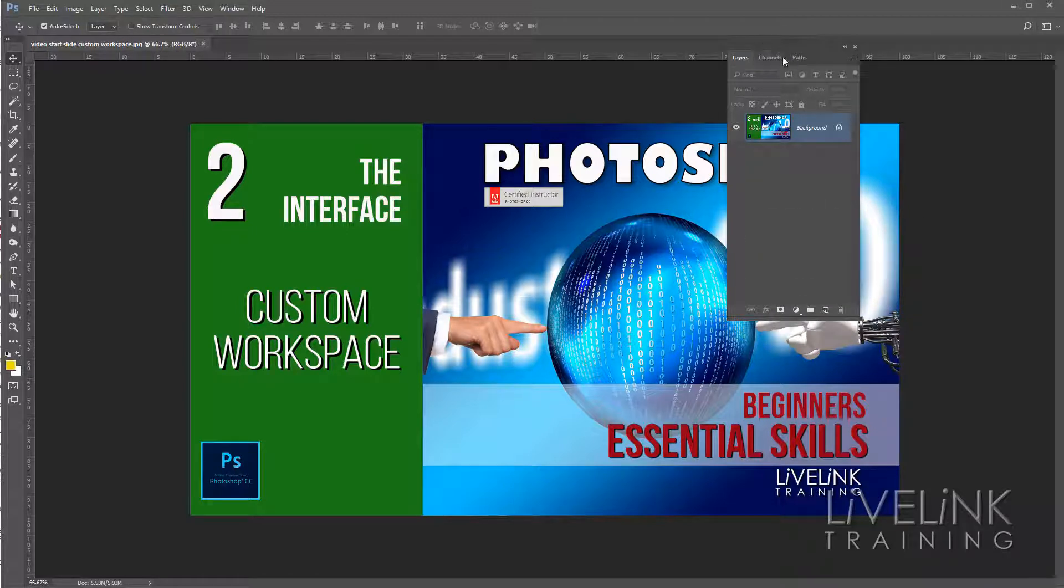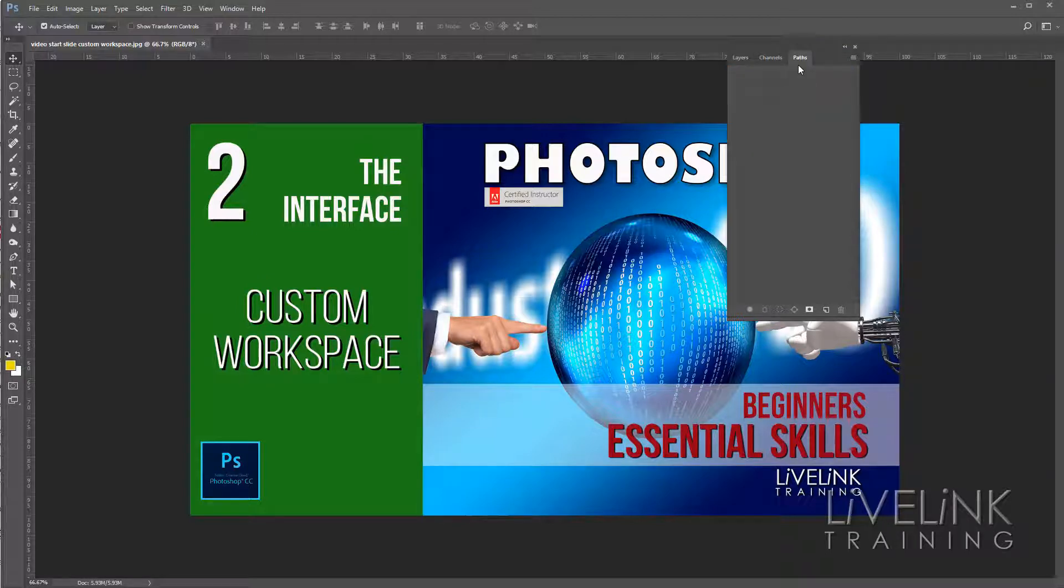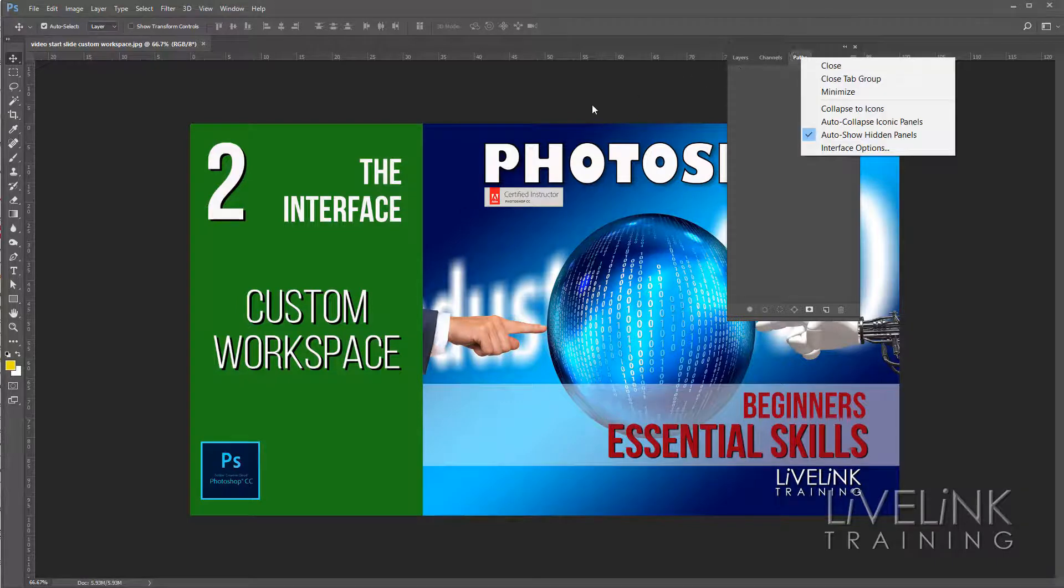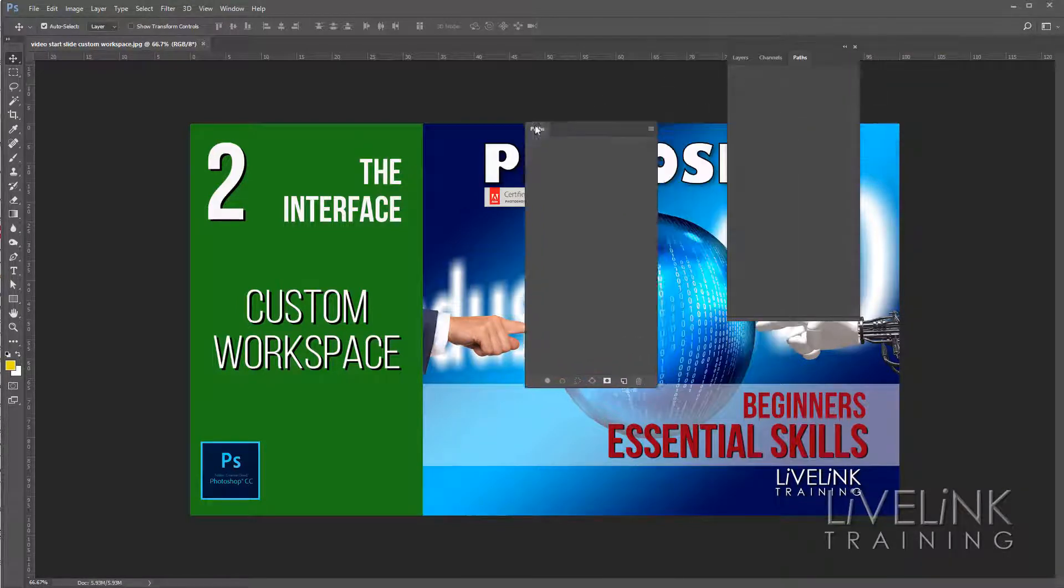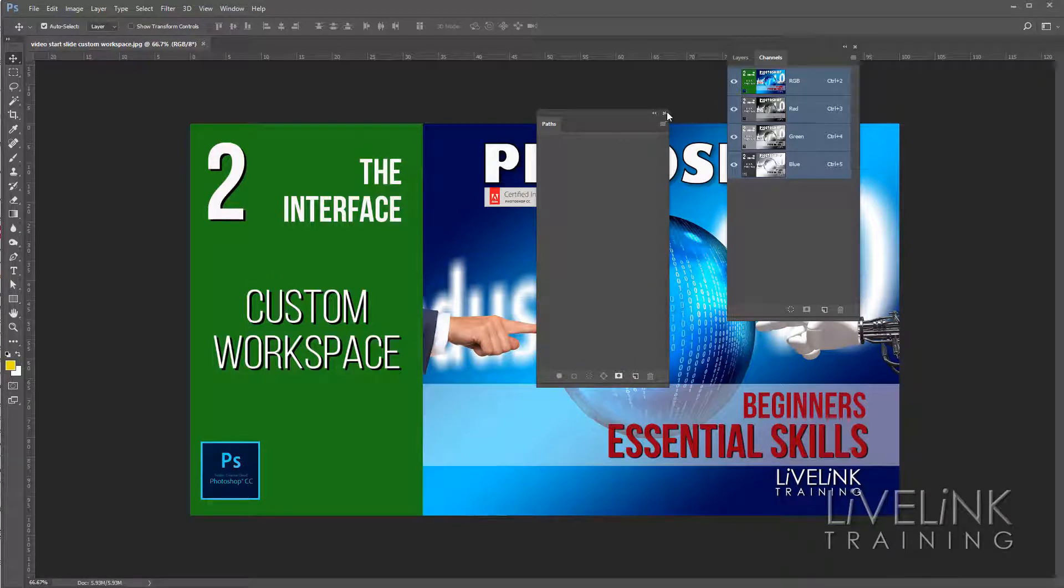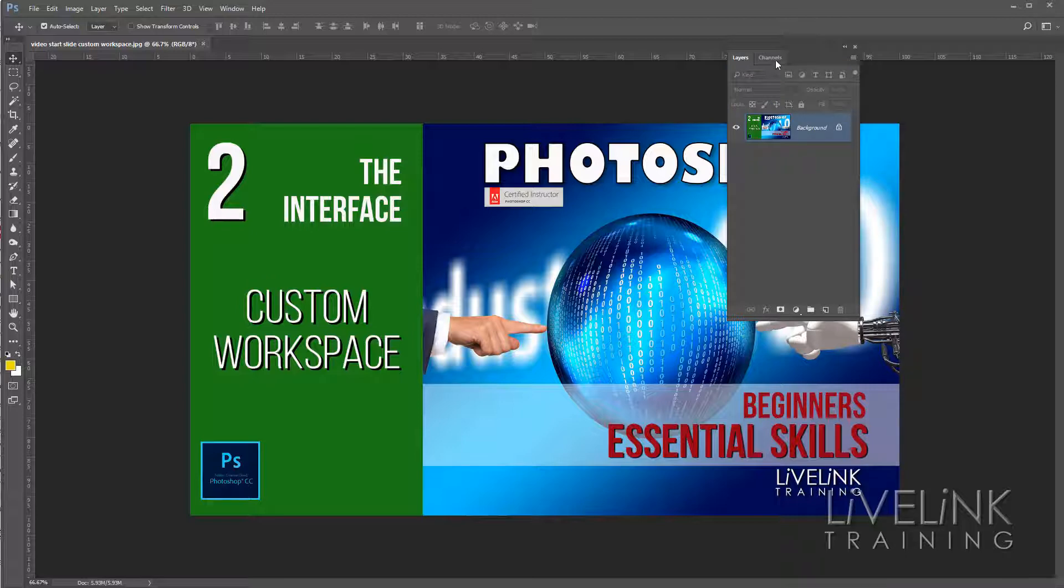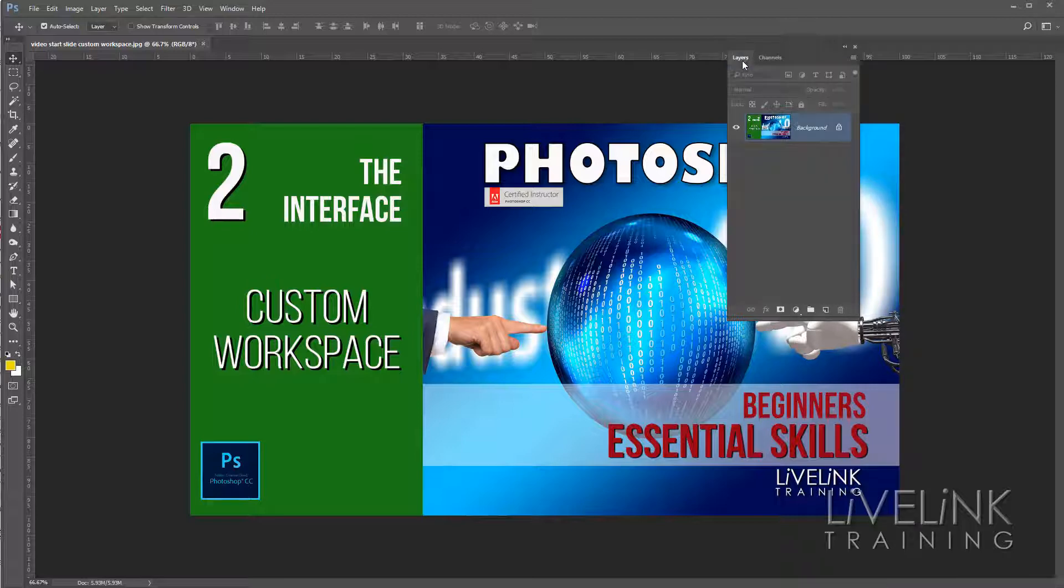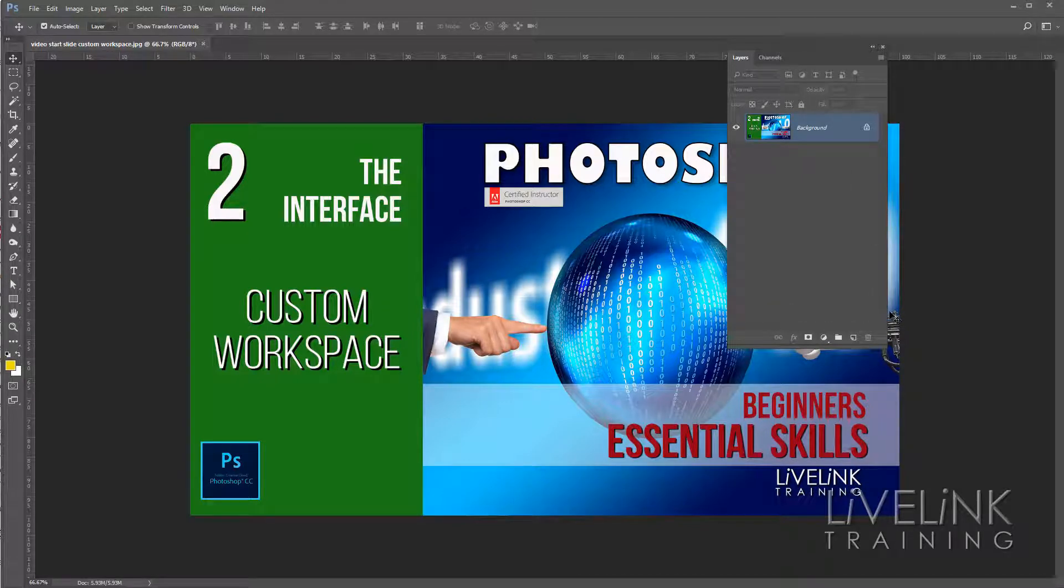And in this little dock area I've got the channels panel and I've got the paths panel. Now I can build this how I like. Let's say I don't want the paths panel, so I'm going to drag that out and then I'll close it down. I'll click the little X. So now I've got my layers panel and my channels panel and that does seem to make sense. I quite like those two together. I'll just make that a little bit bigger.